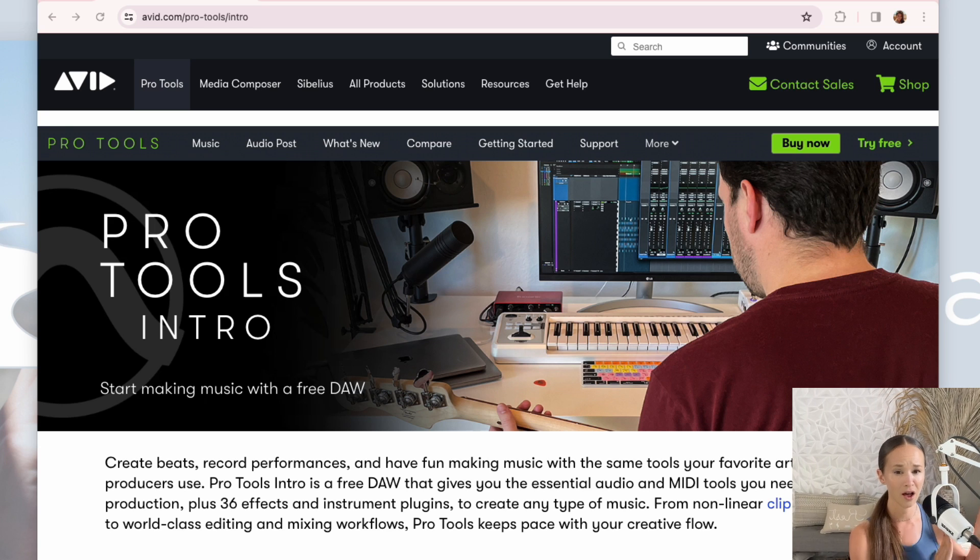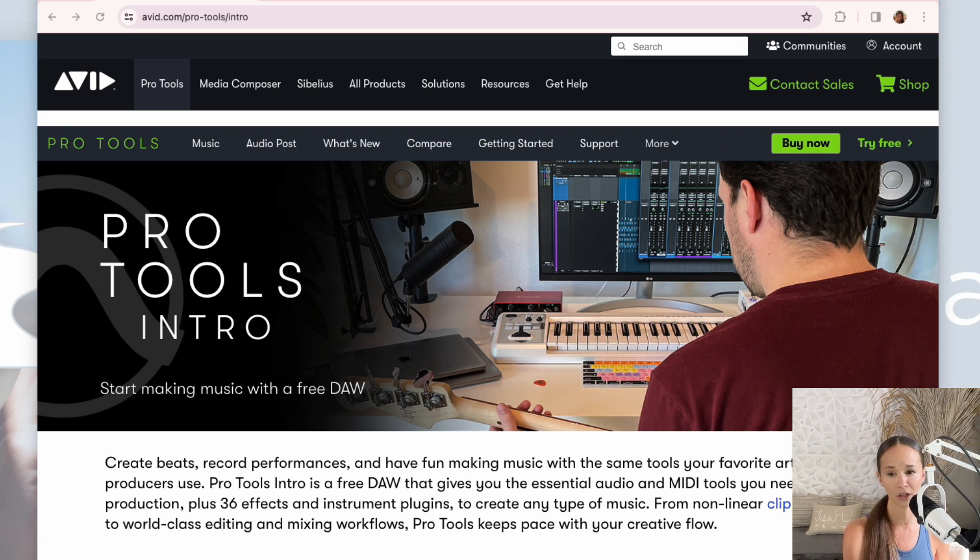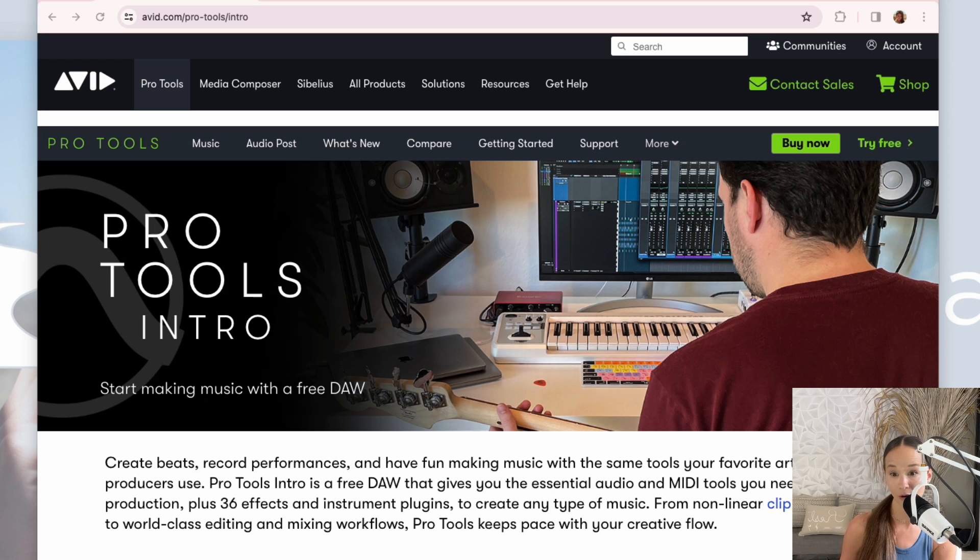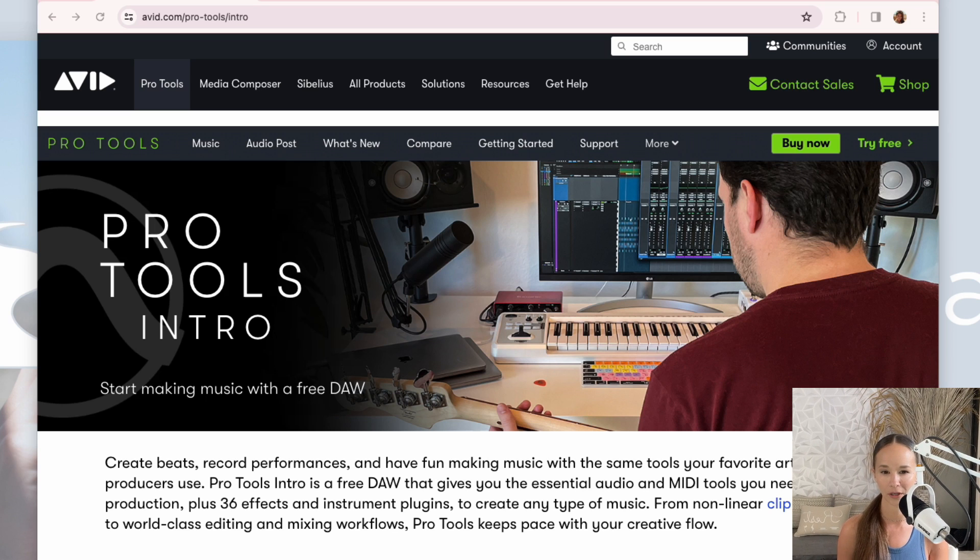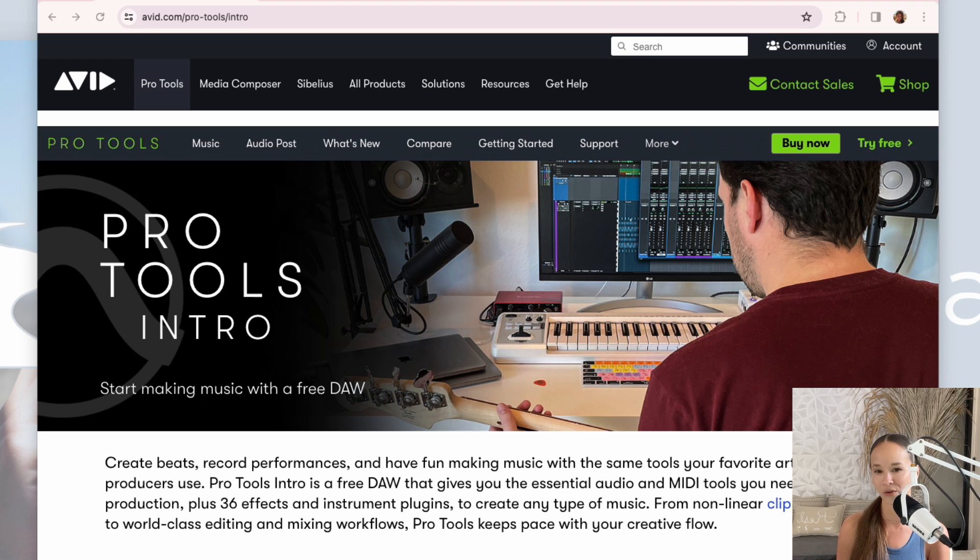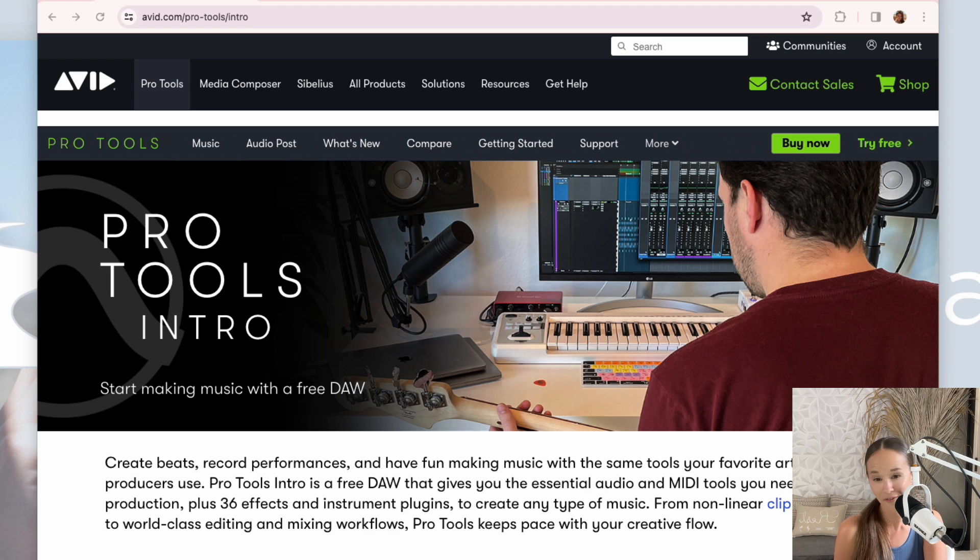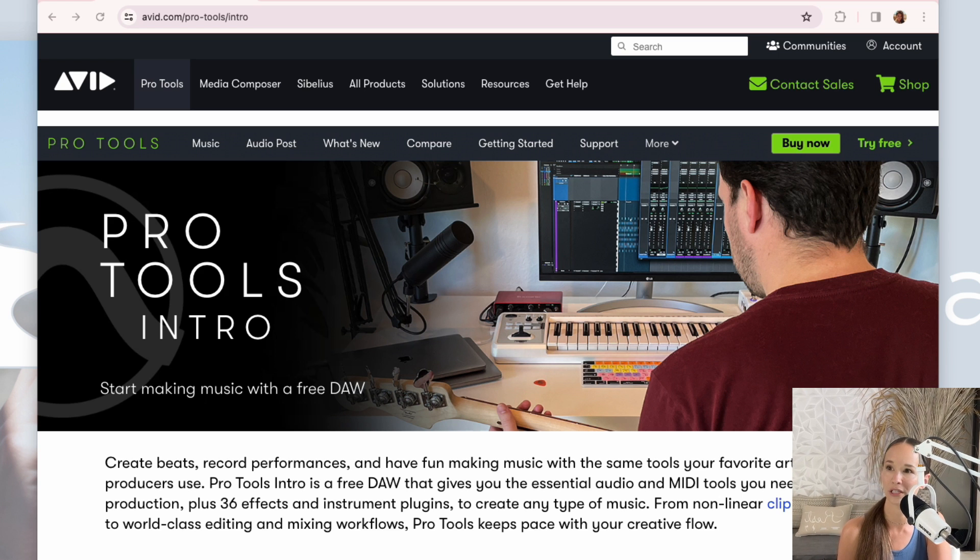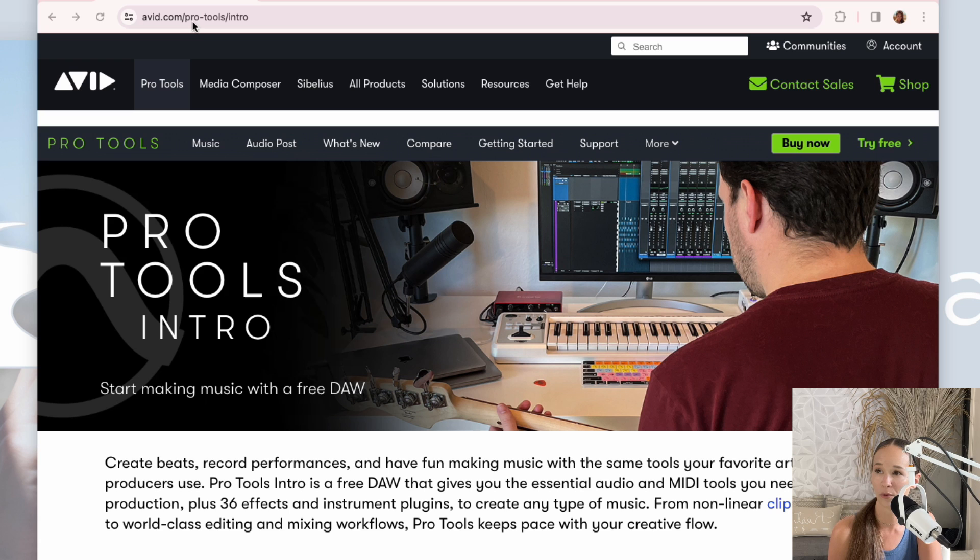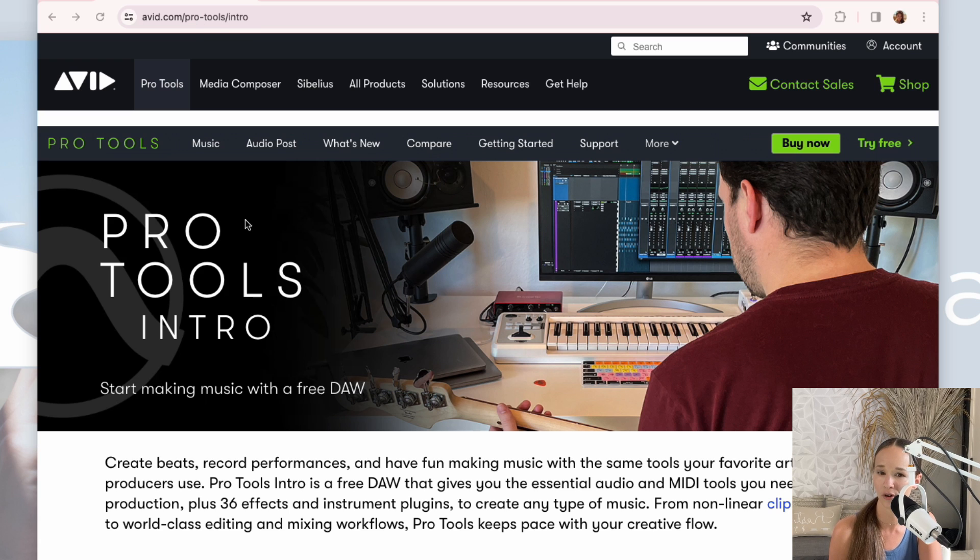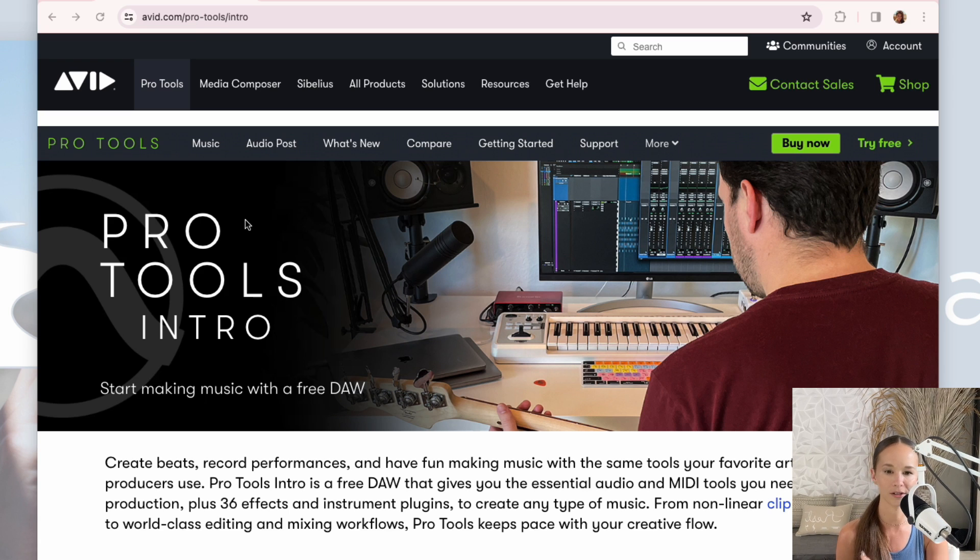And then after that, I'll show you what the same routine would look like and sound like when you do it inside the template with the shortcut mini course, if you continue with me. So if you haven't done so yet, head to avid.com and download Pro Tools Intro. You'll find it at avid.com slash pro-tools slash intro, or just Google Pro Tools Intro and it'll take you right to it.